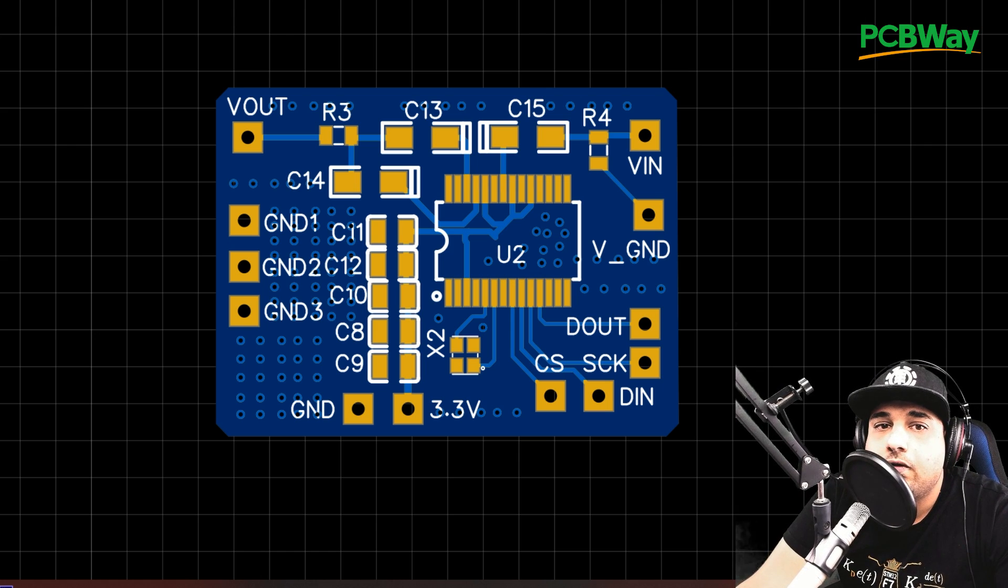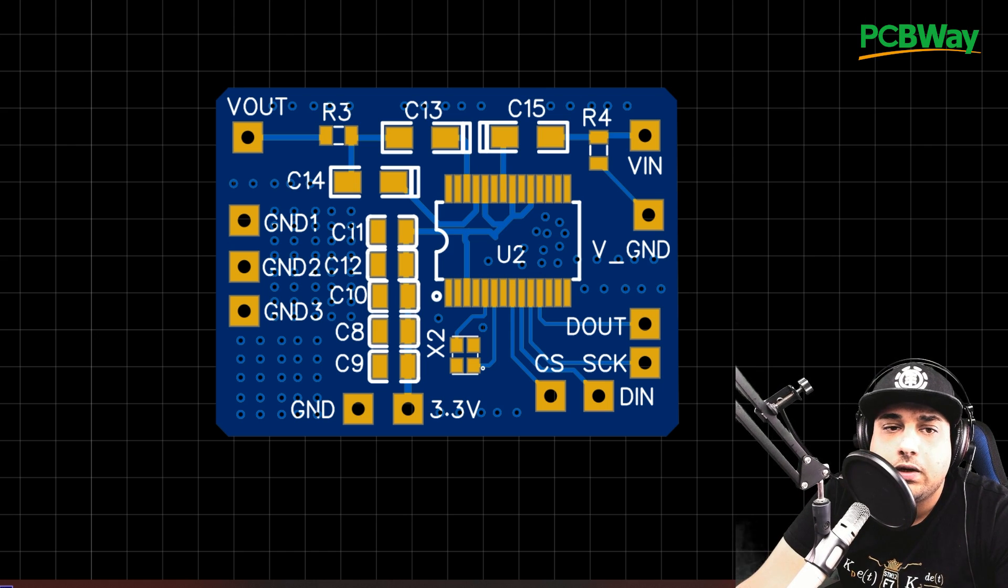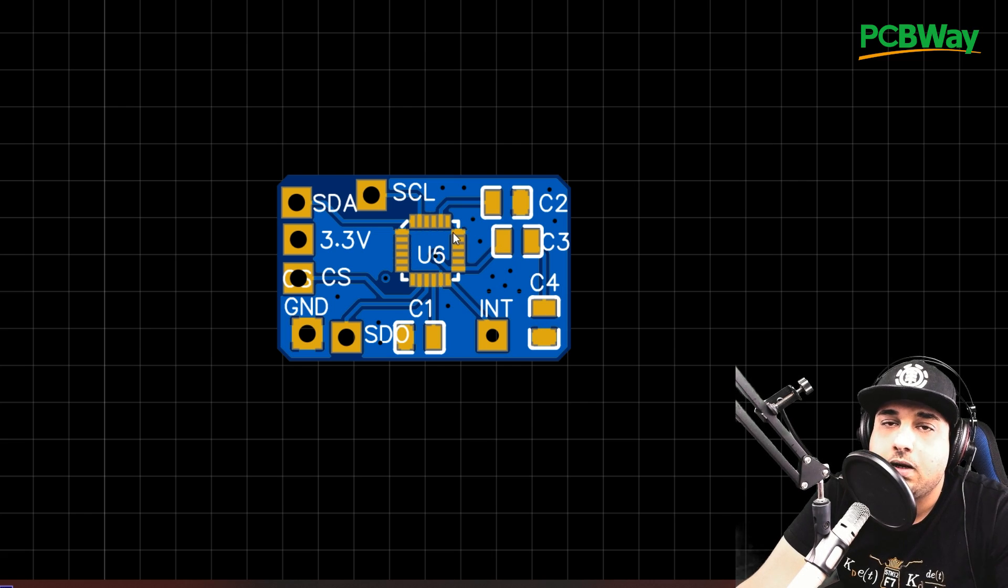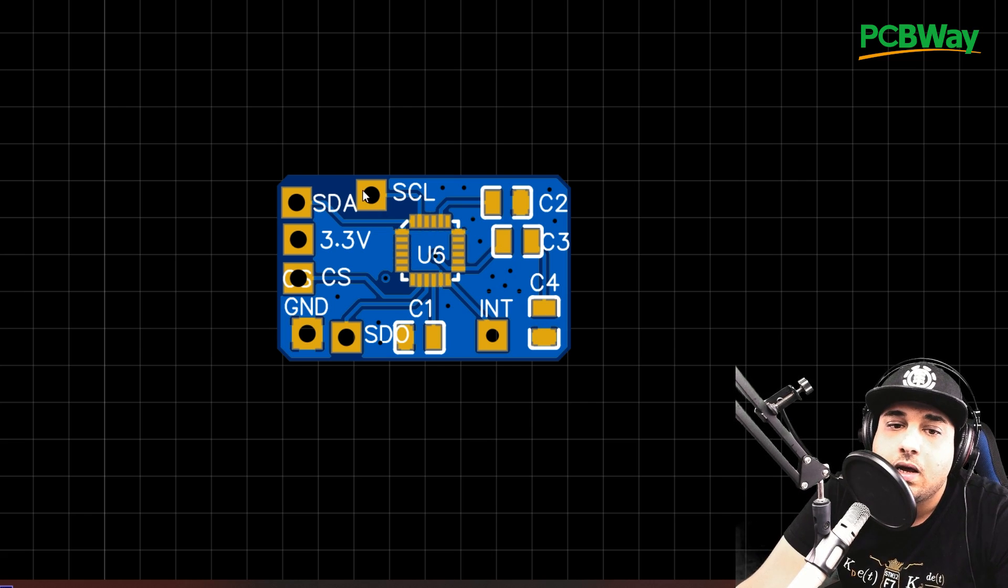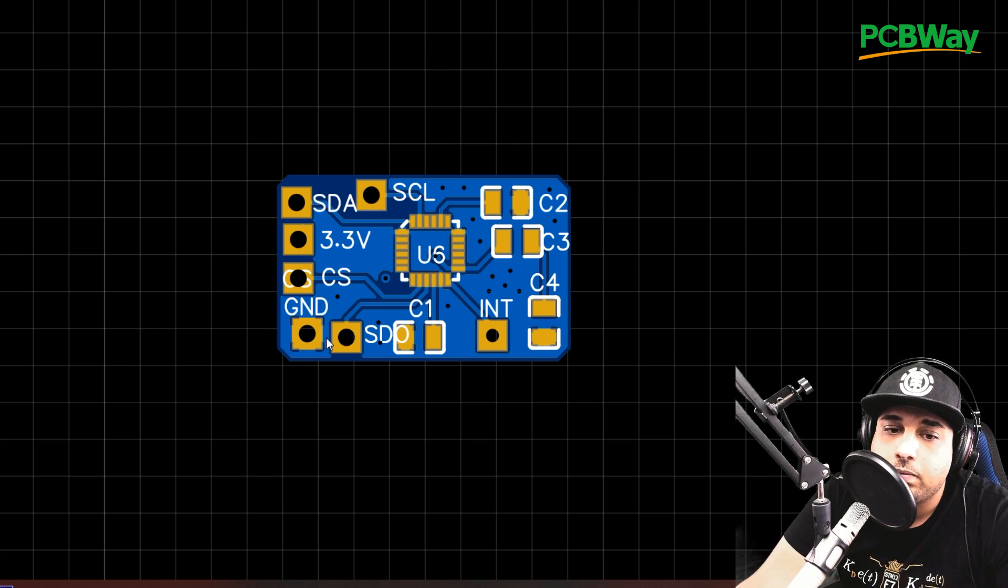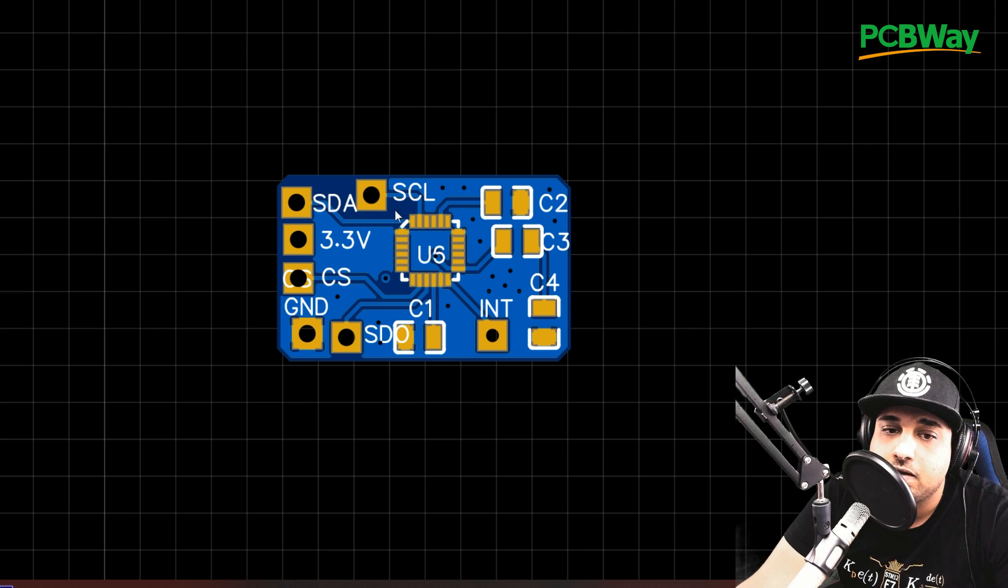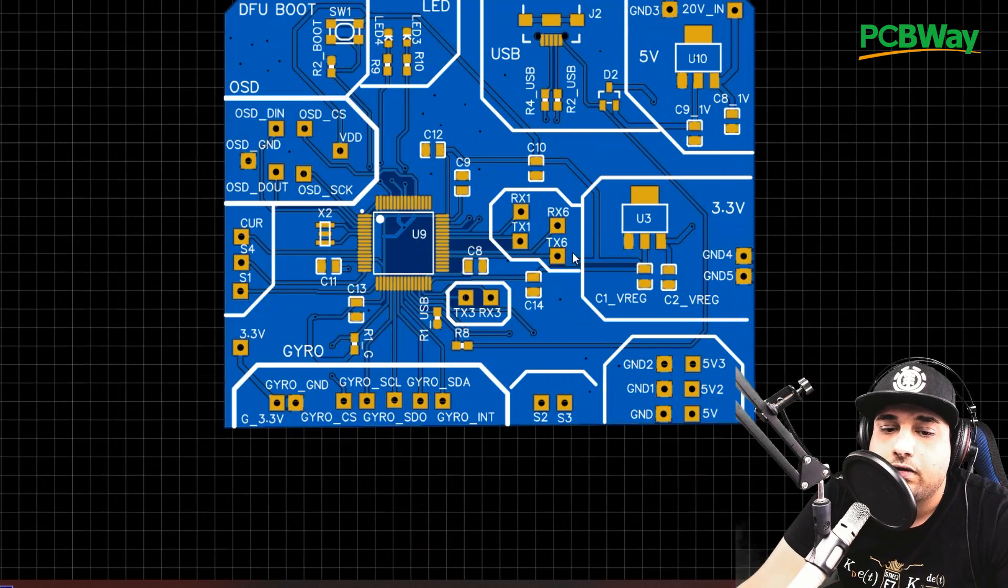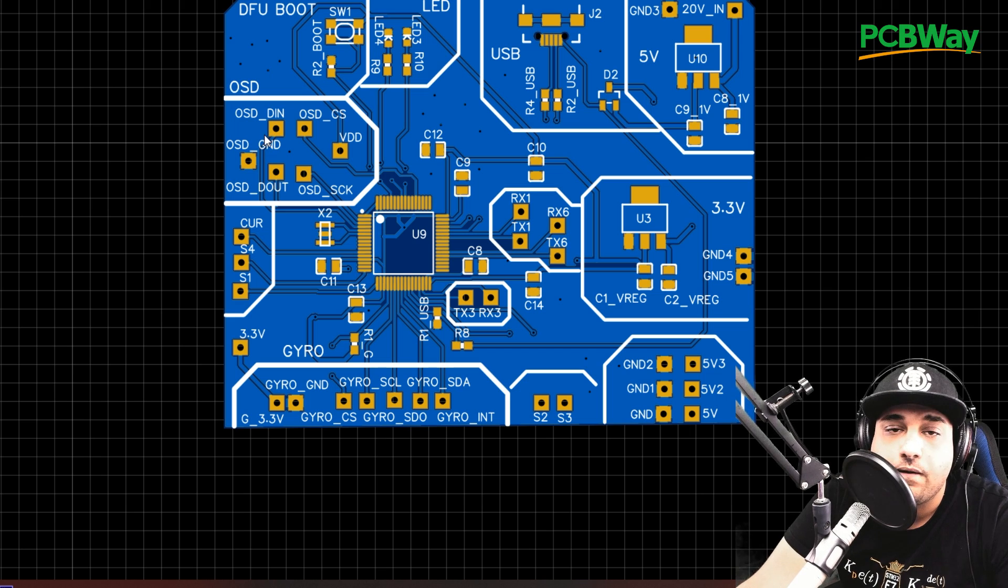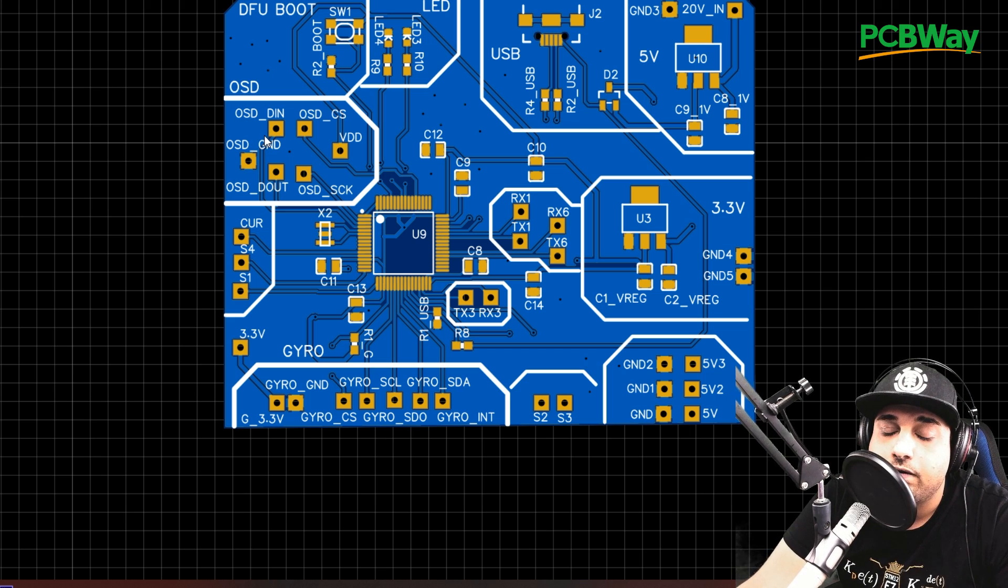And if we move on to the gyro, it's the same exact thing with the gyro here. We have a couple of capacitors just to keep it stable. And then we have our pins and our power input, 3.3 volts and ground. And the same pins here, you'll find exactly on that flight controller. So here's the gyro section. Here's the OSD section. Very simple stuff.